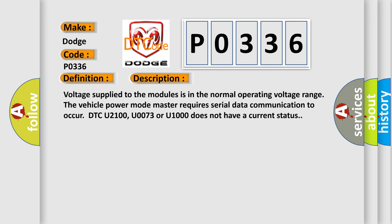Voltage supply to the modules is in the normal operating voltage range. The vehicle power mode master requires serial data communication to occur. DTC U2100, U0073 or U1000 does not have a current status.